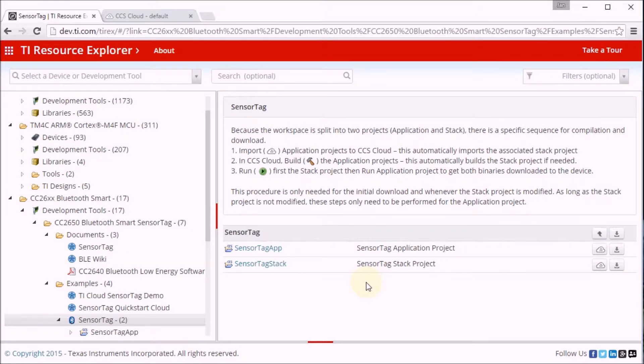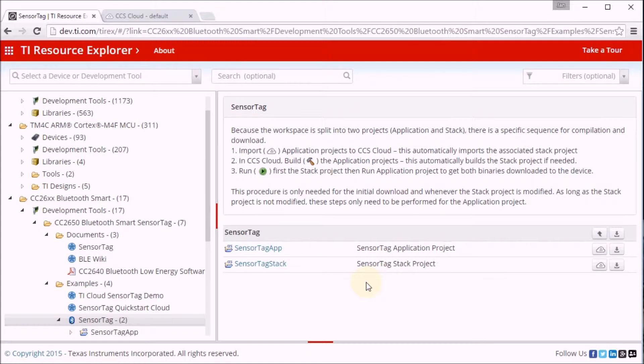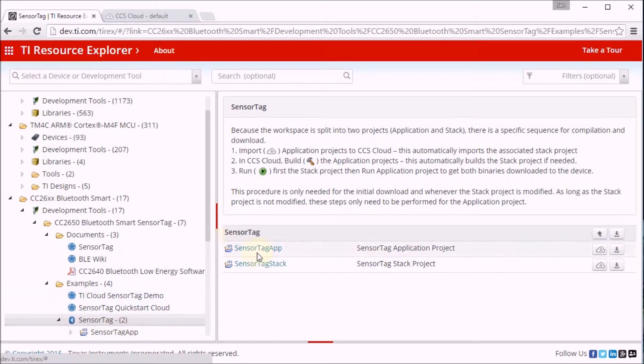I'm going to use Texas Instruments Cloud Tools, the Resource Explorer and Code Composer Studio Cloud to do the first test. And the Resource Explorer has an example for our sensor tag. The example has two sub-projects in there.